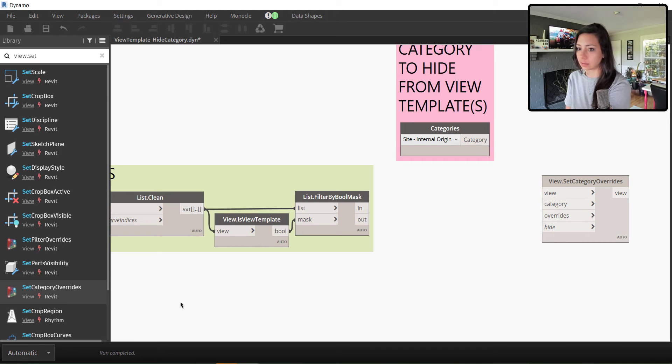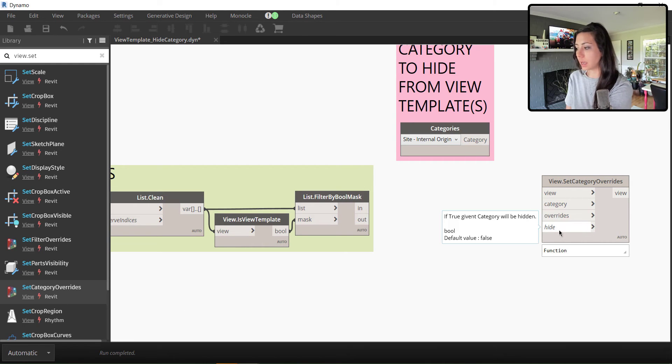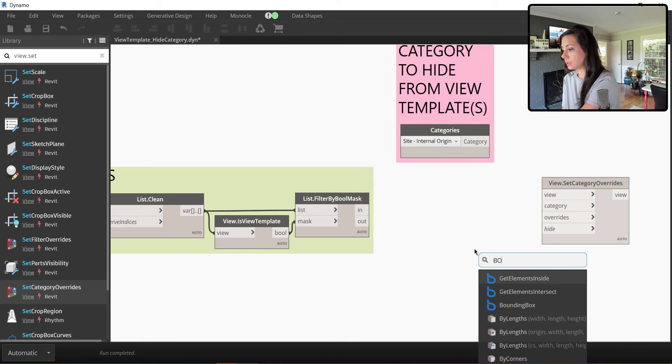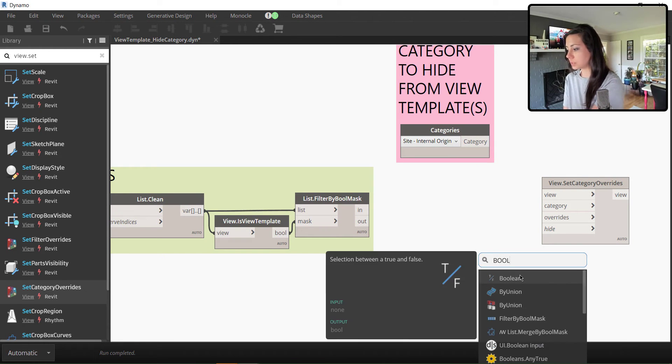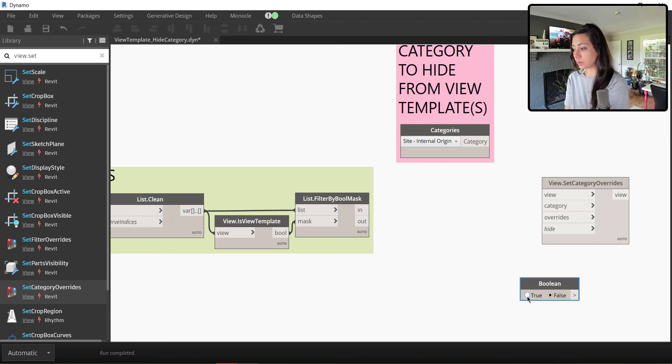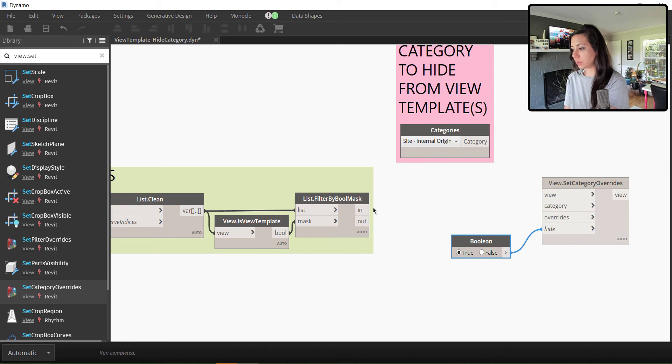And the override, we just basically need to plug in. We're not going to add any overrides. We just need to tell it to hide to be true. So we do need a boolean because if we hover over this, we can see the default value is false. So we're going to make that true.